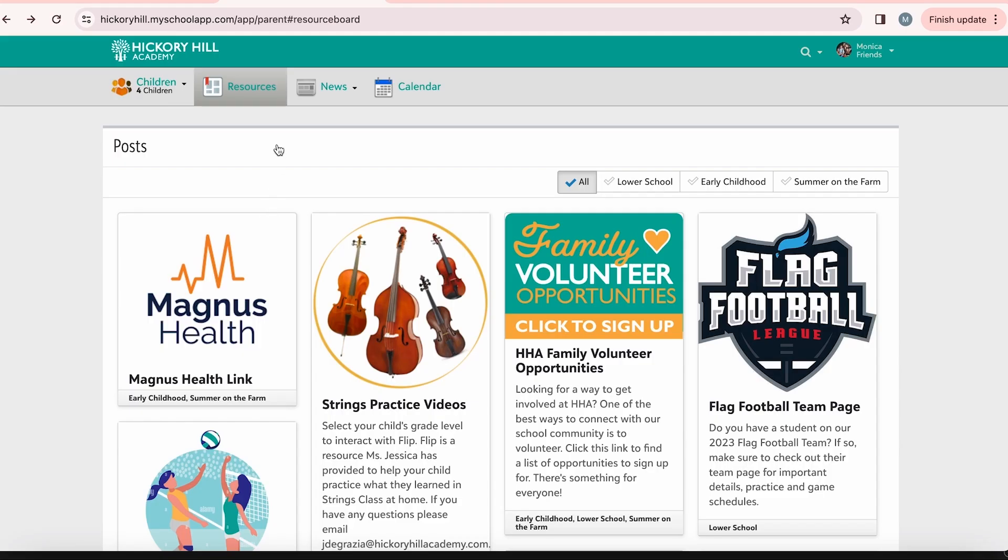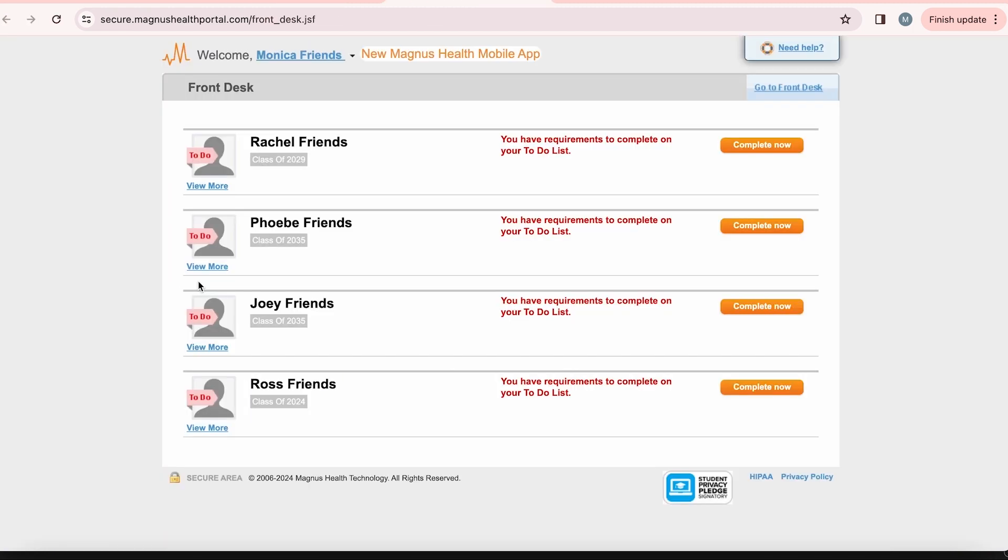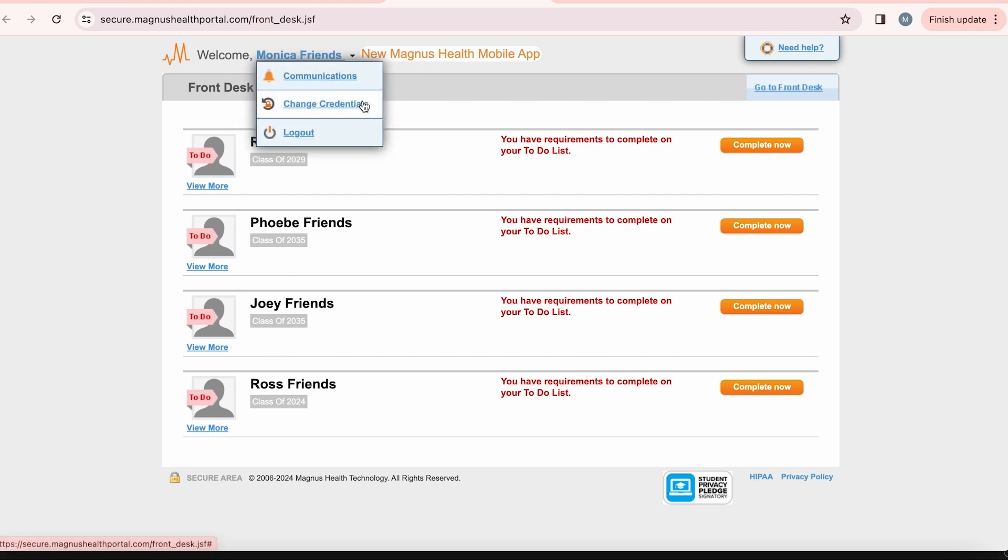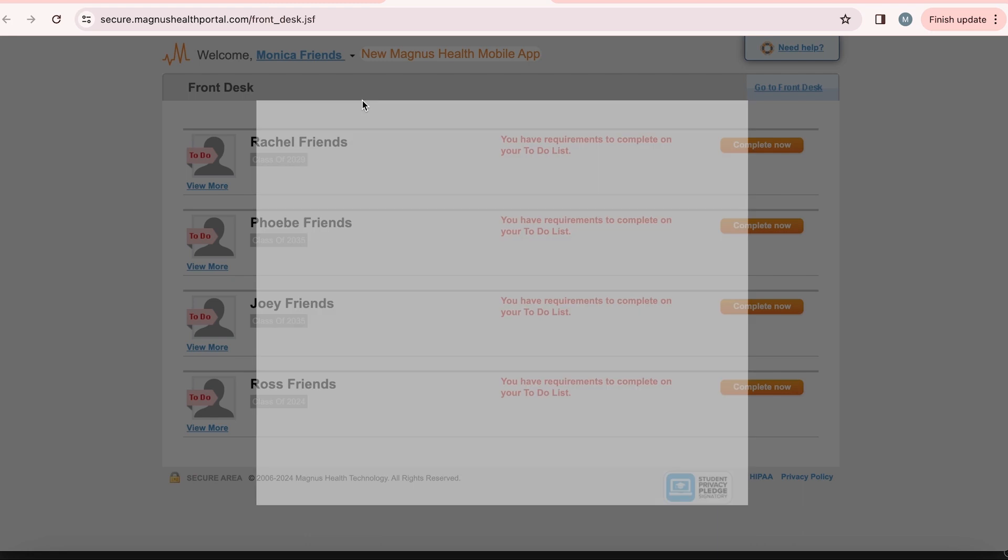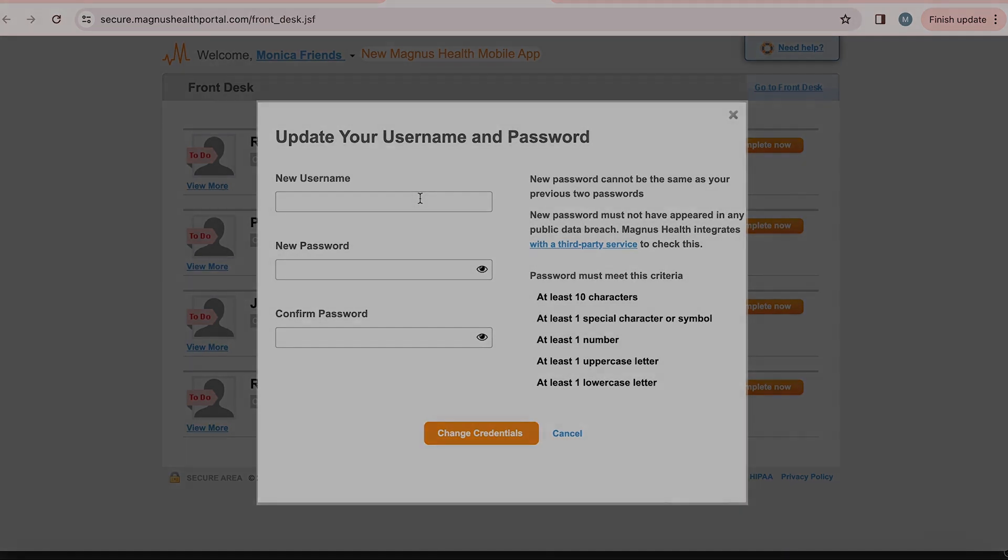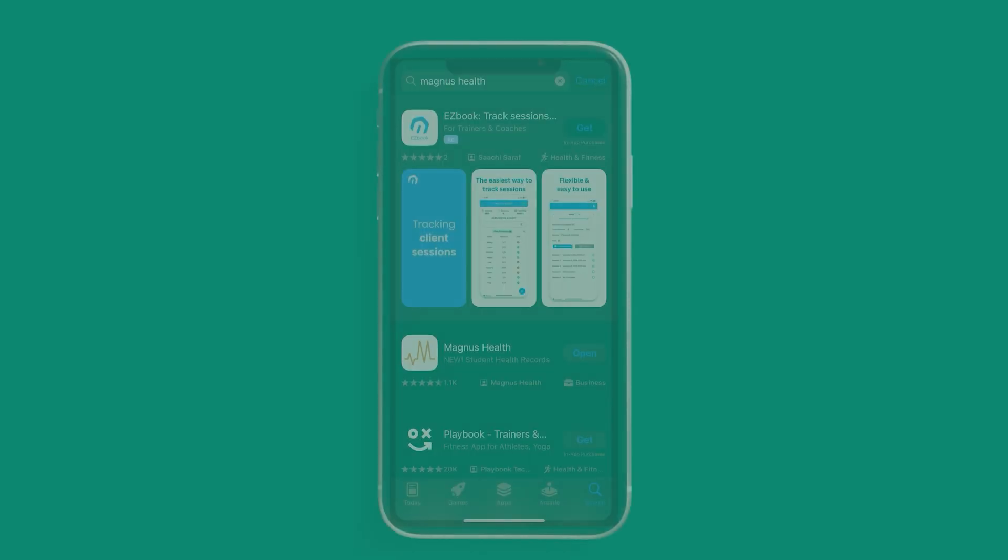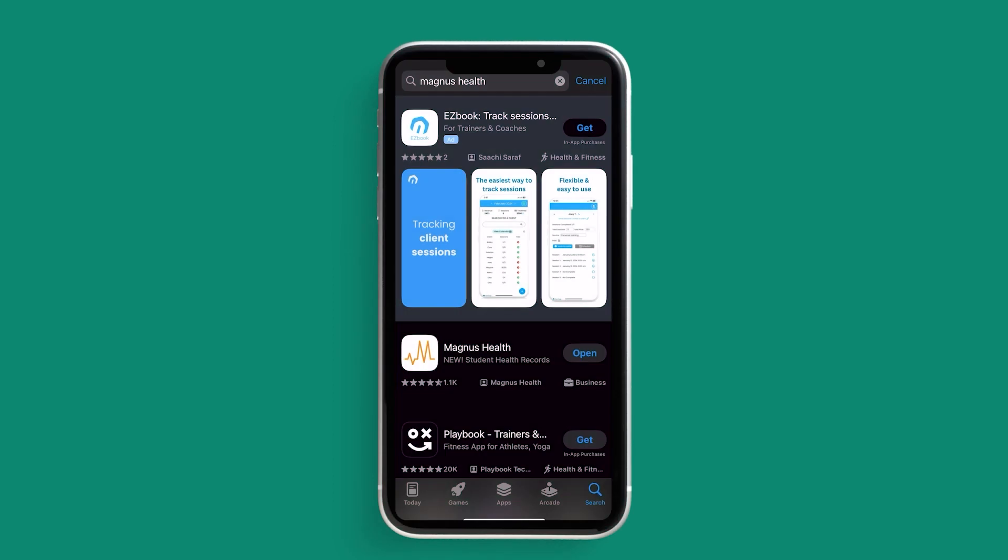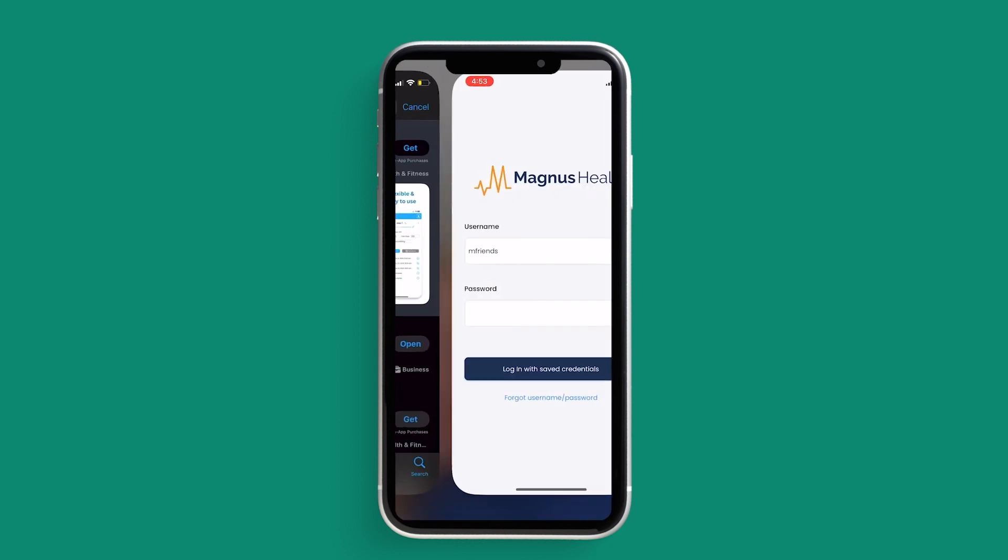Now let's take a look at how this works on the mobile app. To start, you will need to log into Magnus Health at your desktop to set the username and password you would like to use for the Magnus Health app. Once logged in, you will see new Magnus Health mobile app in orange next to your name. Hover your mouse over that area and you will see a drop down menu appear. Select change credentials. This will not affect anything you do when logging in through the parent portal at your desktop. This is solely for when you log in using the app on your mobile device. Once your credentials are changed, search for Magnus Health in the App Store on your phone, download and then log in with the username and password that you created.